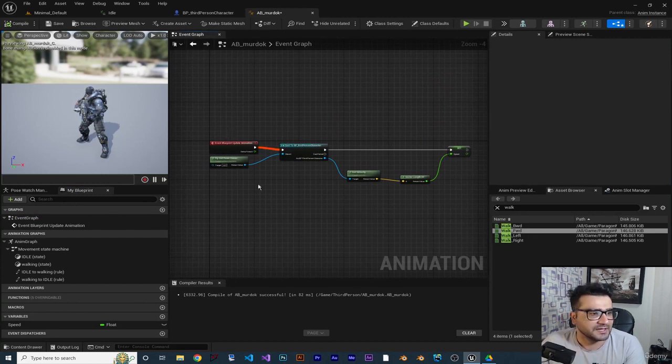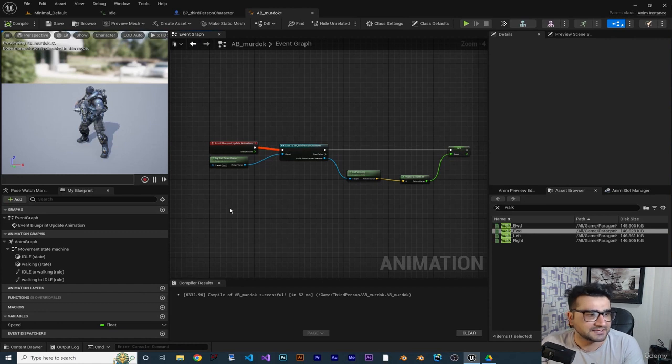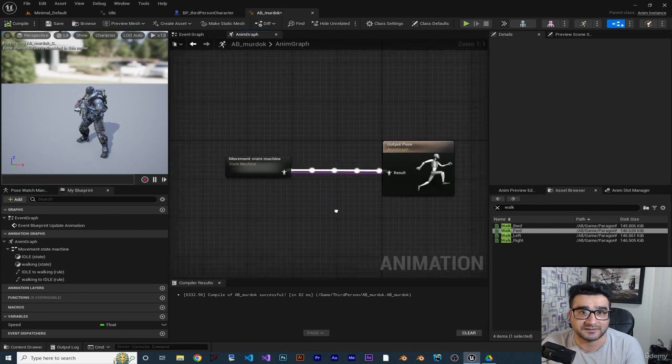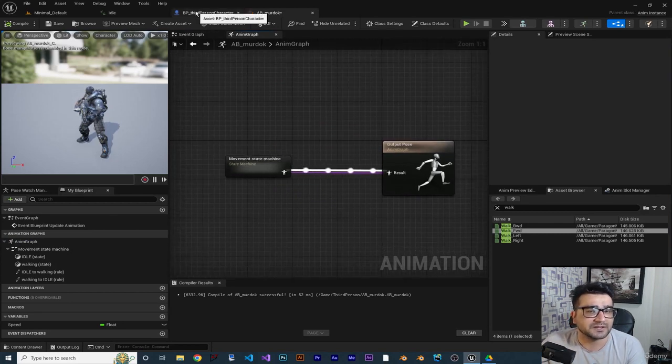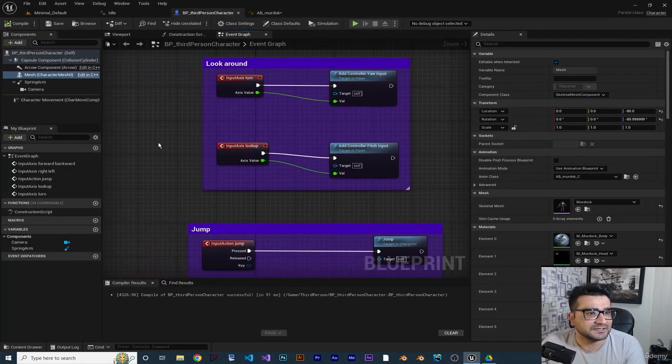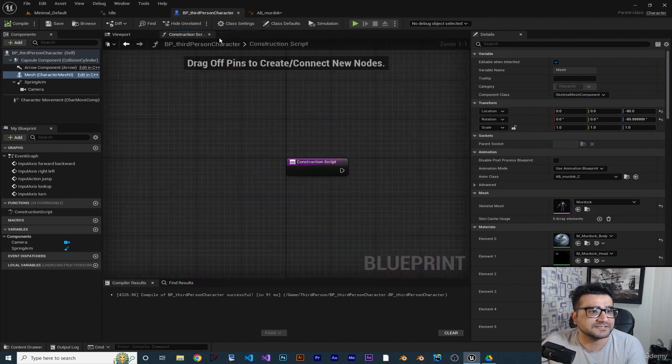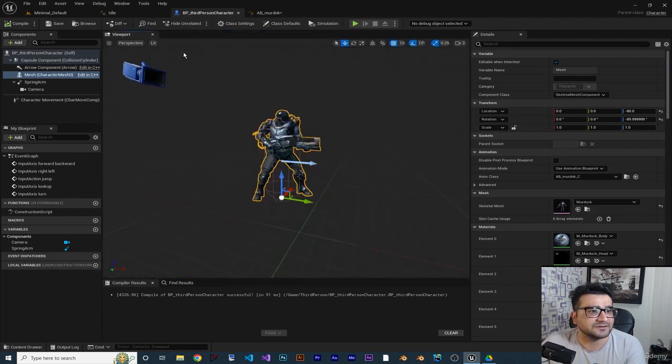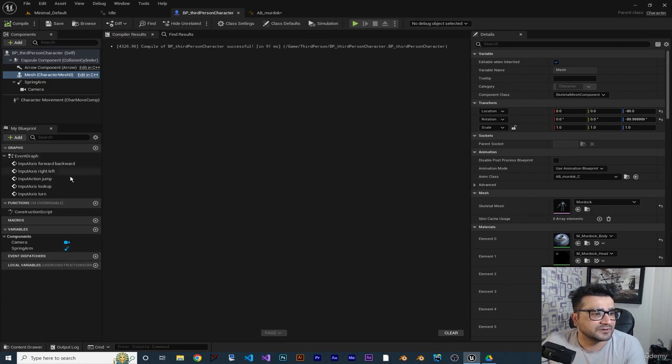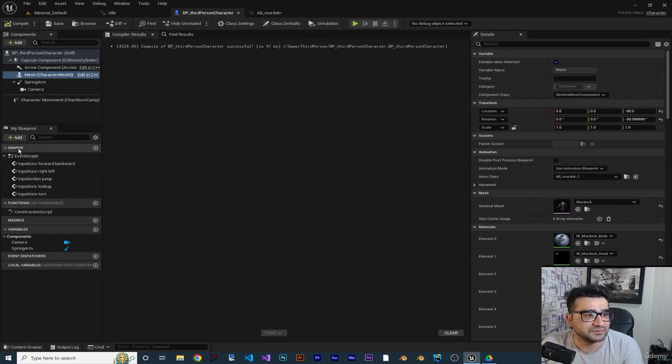In this animation blueprint class it has animation graphs and you can go to animation graph like this. In character class, if we close this event graph, construction graph and viewport, you can open all of them in here.